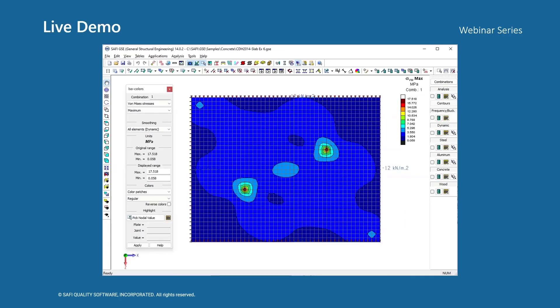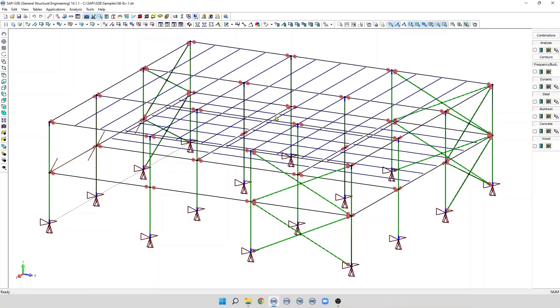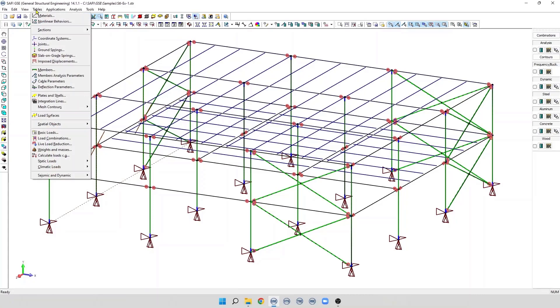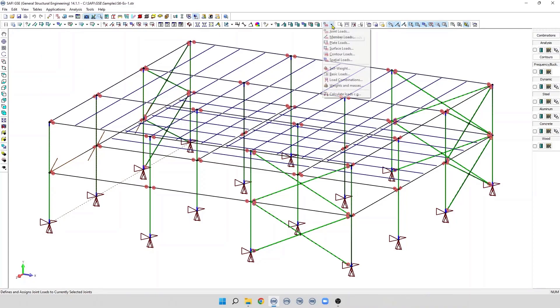Let's start our demo. To create a basic load, we click on the menu Tables and we select the command Basic Loads. This command is also available on the addition toolbar. If we click on the arrow button here, we can find the Basic Load command.